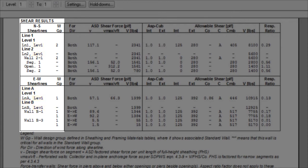If there are multiple shear walls within a shear line, they will be presented as segment 1, 2, 3 and so on.